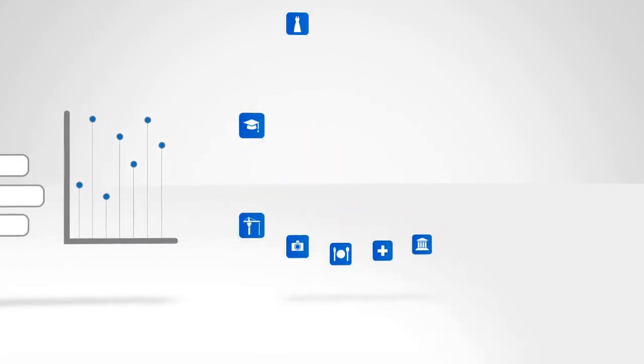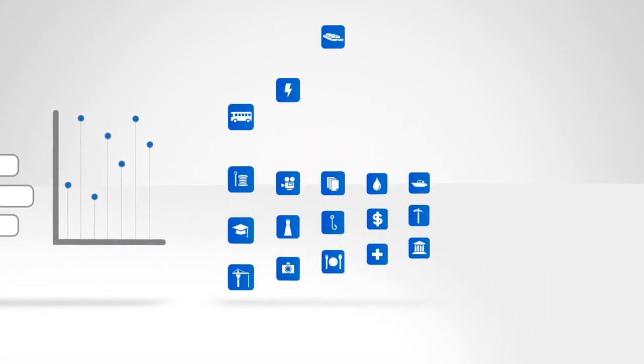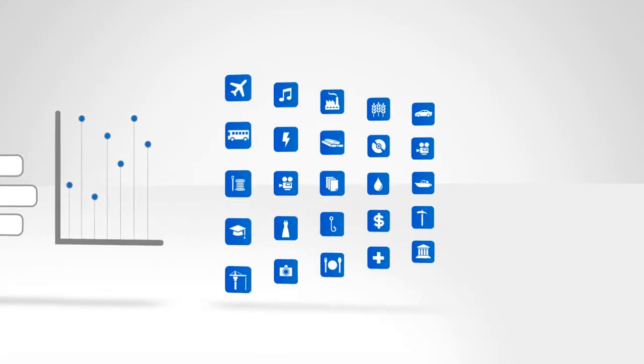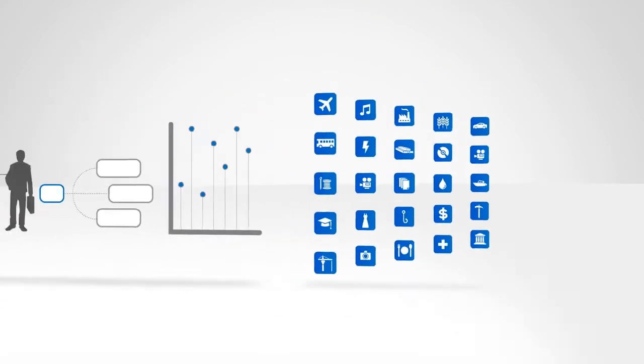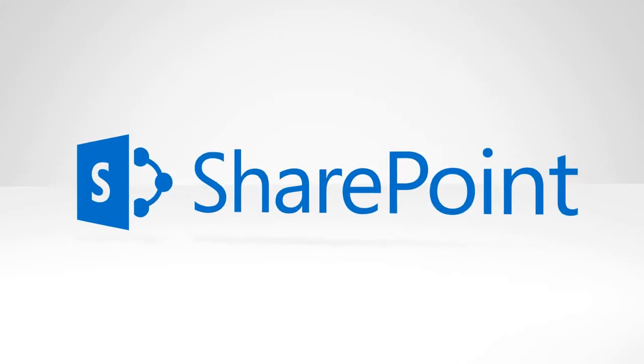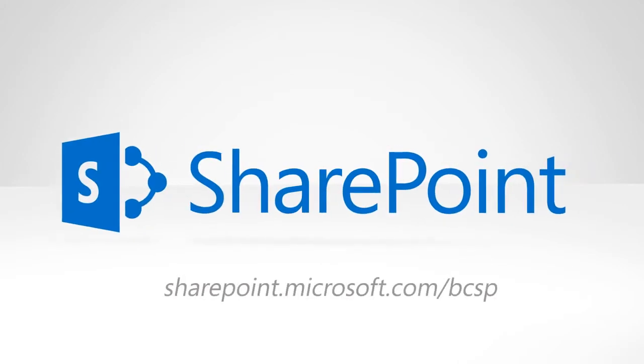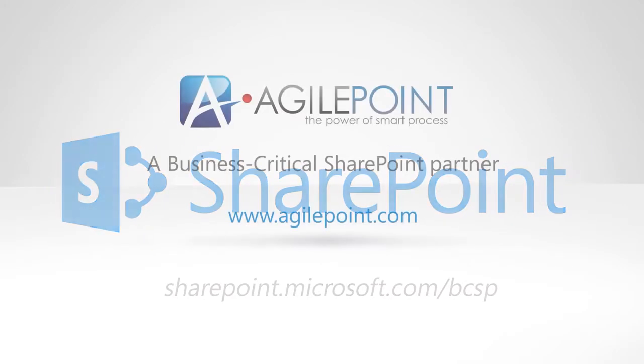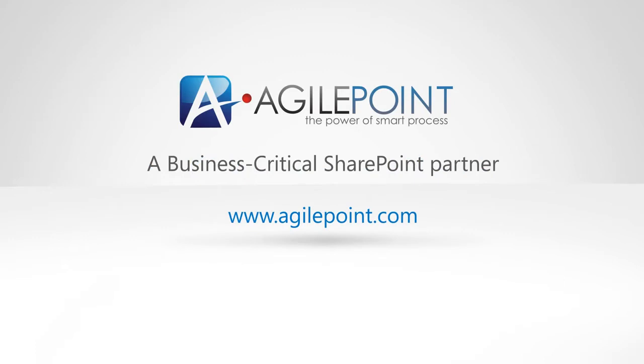Look into business critical SharePoint solutions in your industry. Visit SharePoint.Microsoft.com slash BCSP to learn more. And contact AgilePoint, a Business Critical SharePoint partner, to discover how you can improve your business processes and ROI today.